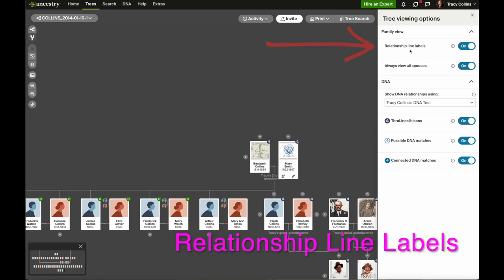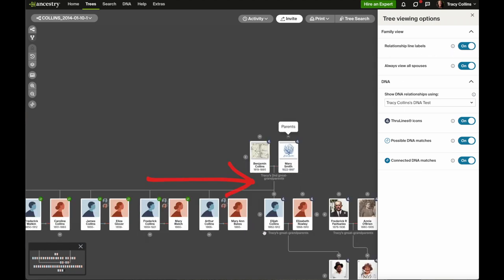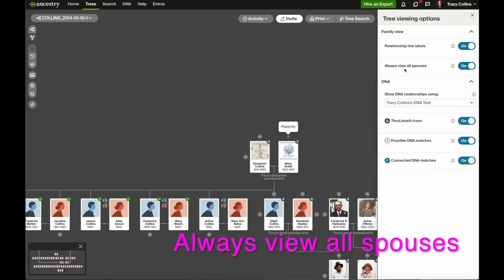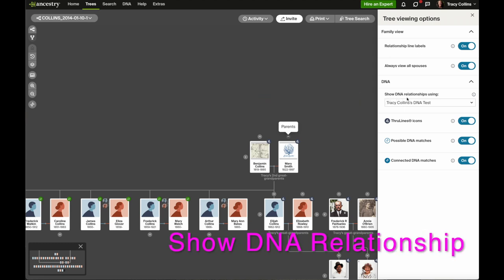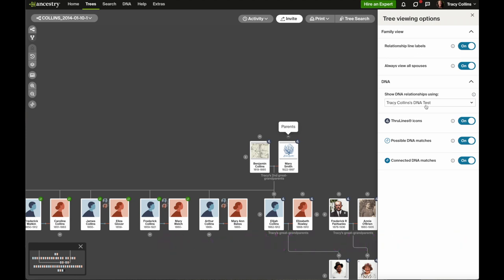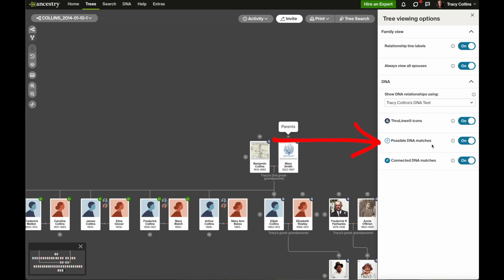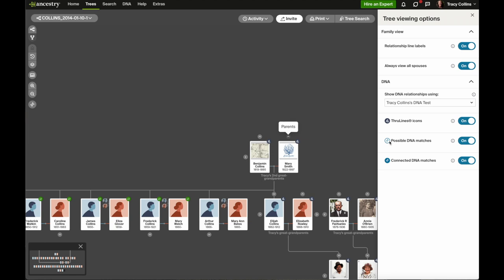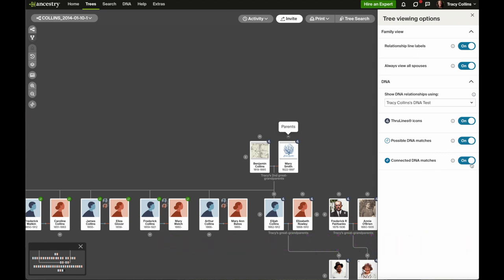The first one is relationship line labels. If you turn that off, all the labels disappear; turn it back on and you get those labels. Next one is always view all spouses — you can turn that on or off. The next one is show DNA relationships using a DNA test. Next one is through lines icon, you can turn that on or off. After that is possible DNA matches, which will show up here.